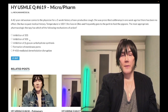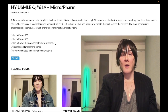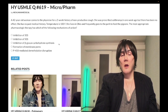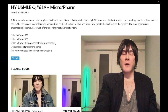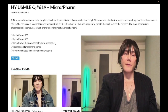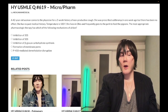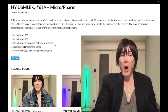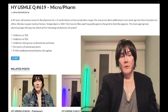Answer choice C — inhibition of beta-glucan synthesis — is wrong. This refers to the echinocandins: caspofungin and micafungin. These are the highest-yield antifungals on USMLE. They love caspofungin on the pharm/micro component of NBME exams. They don't care about use cases — they care about mechanism of action. It's simply beta-glucan synthesis, or fungal cell wall synthesis. Wrong answer.